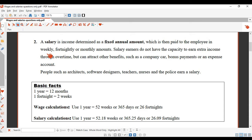A salary earner's income is determined as a fixed annual amount — meaning the amount you earn per year is fixed. That fixed annual amount is paid to the employee in weekly, fortnightly, or monthly amounts. Salary earners do not have the capacity to earn extra income through overtime. For example, teachers have a fixed annual amount they're paid — it doesn't matter how many hours they work, they still get the same amount of money.